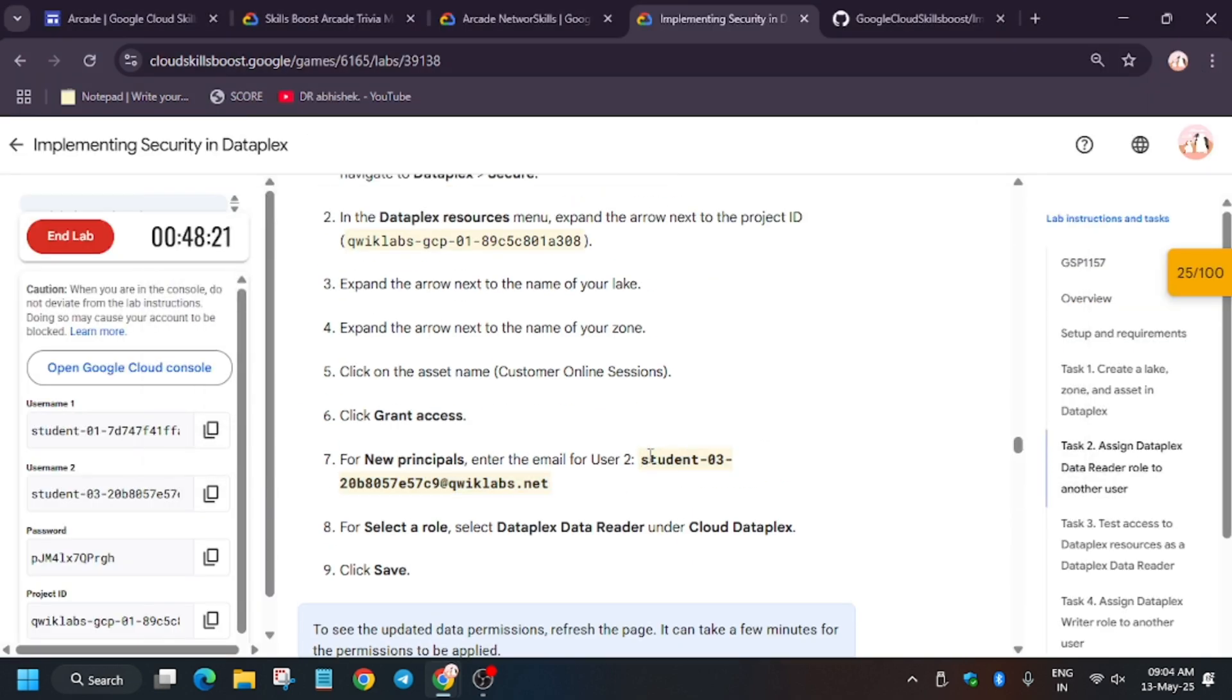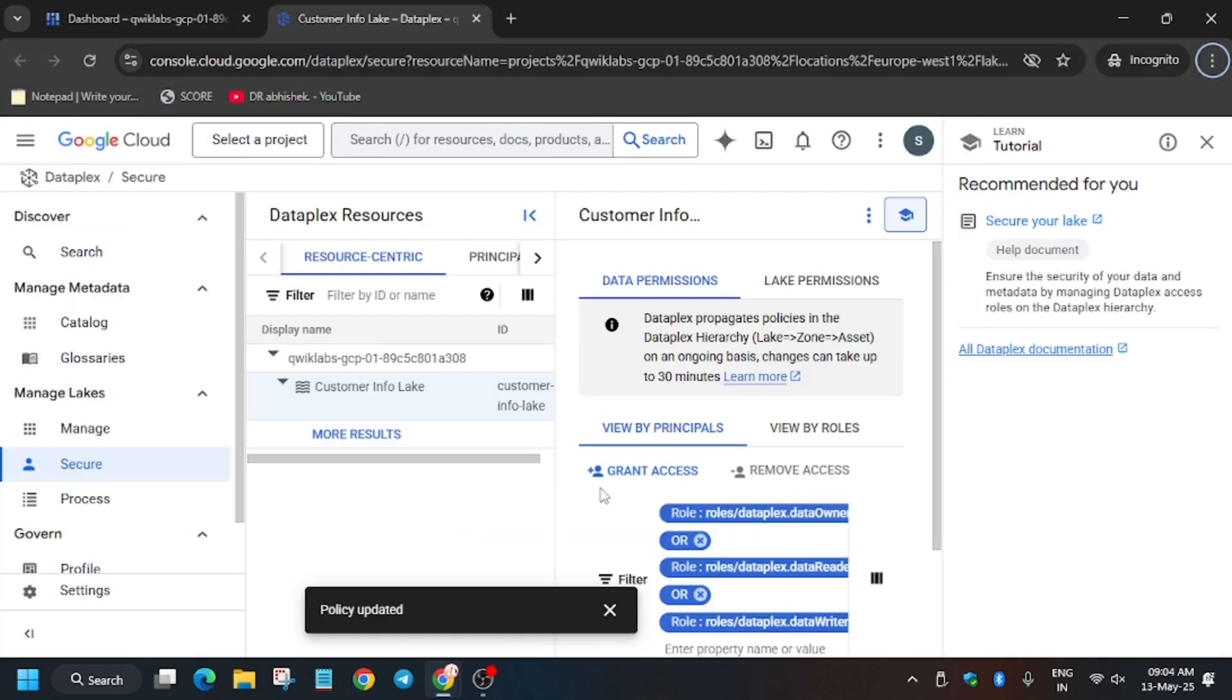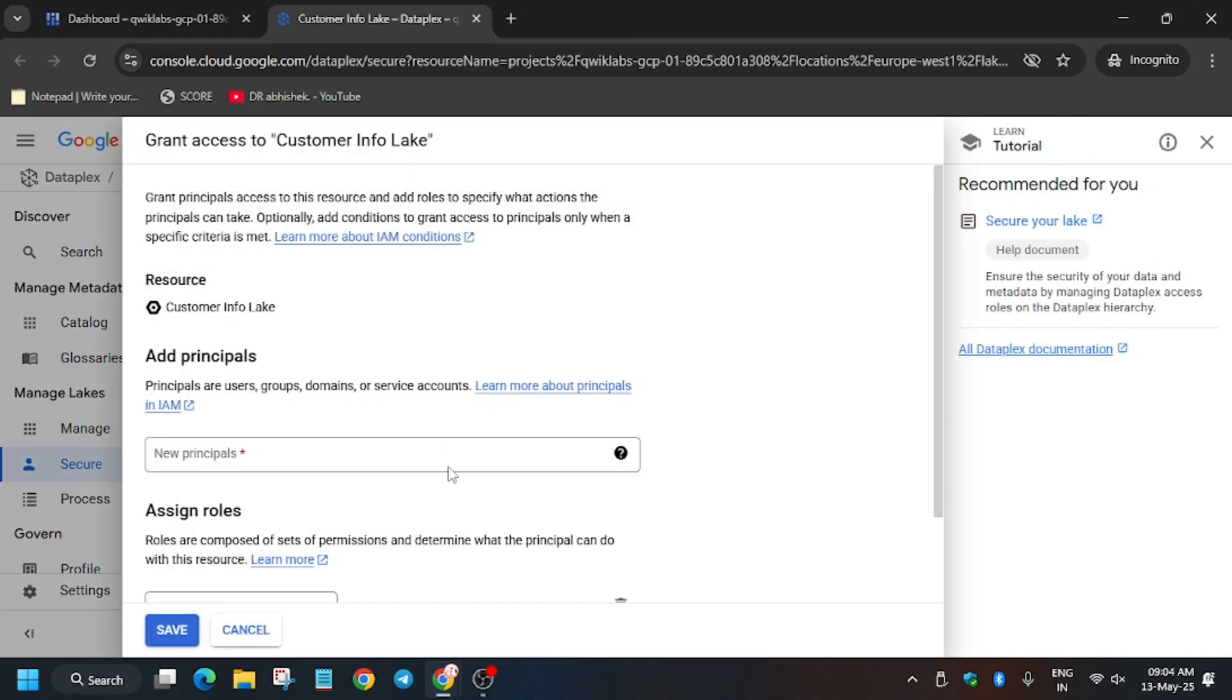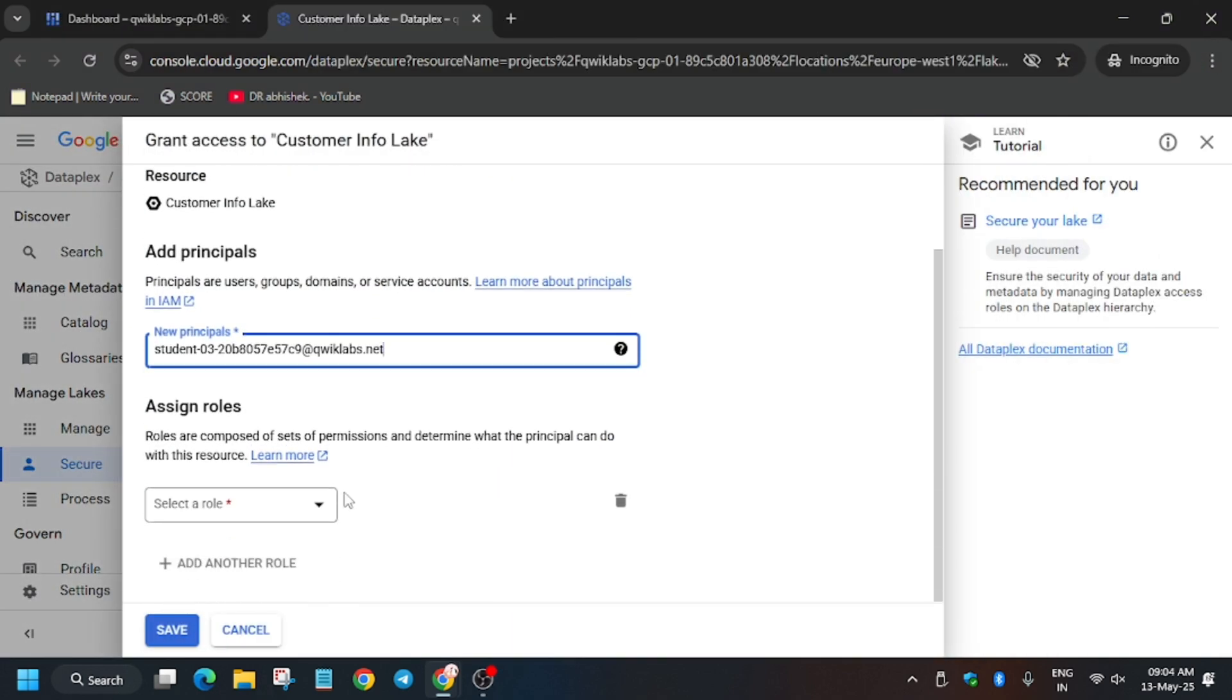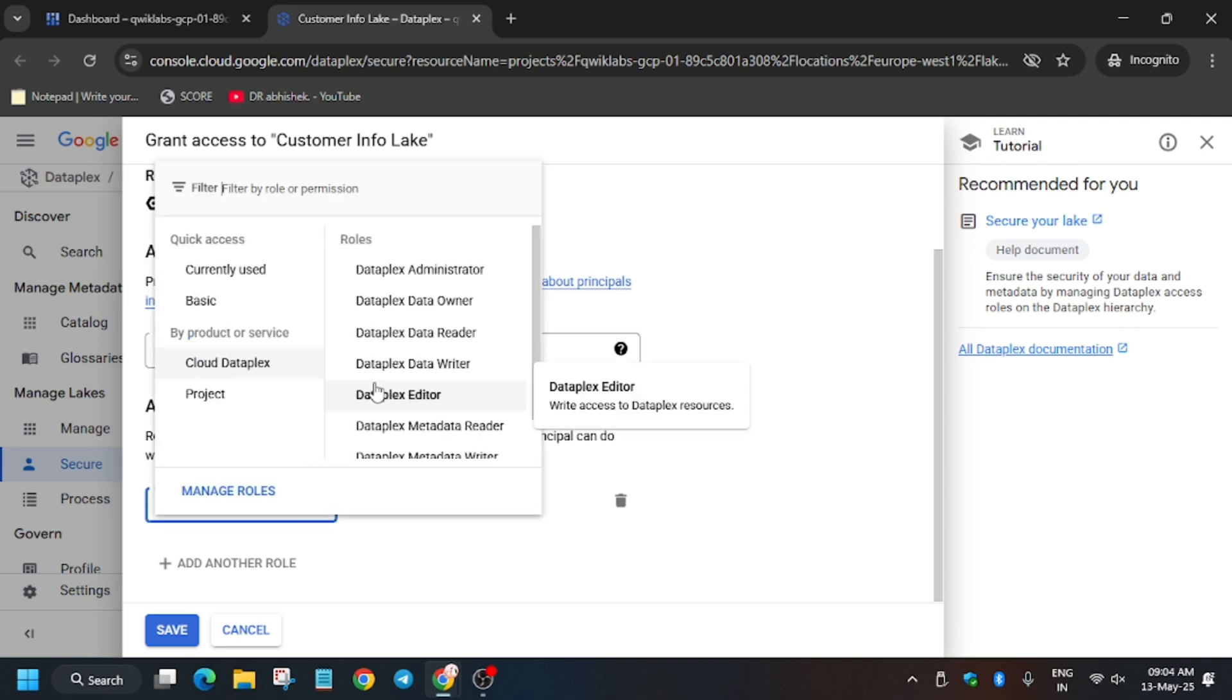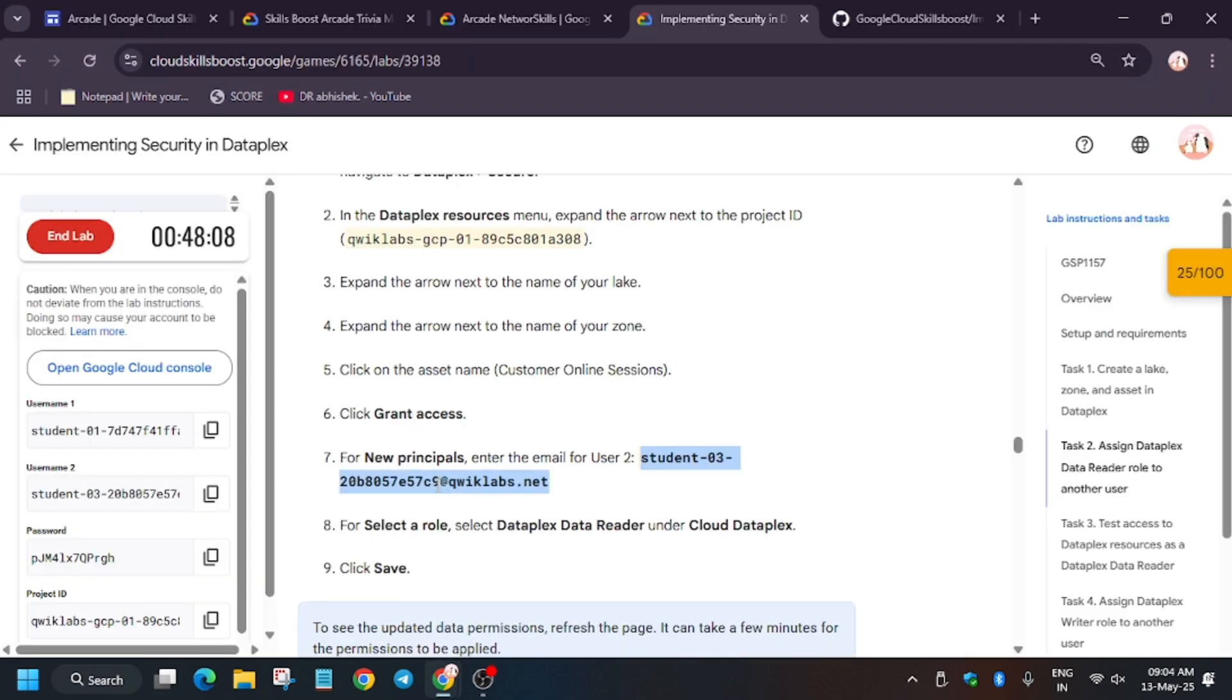So now copy the student two carefully, I mean the username. And then again click on grant access. Now enter the username here. Now for role, click on Dataplex, and then again here it will be reader. Now click on save.